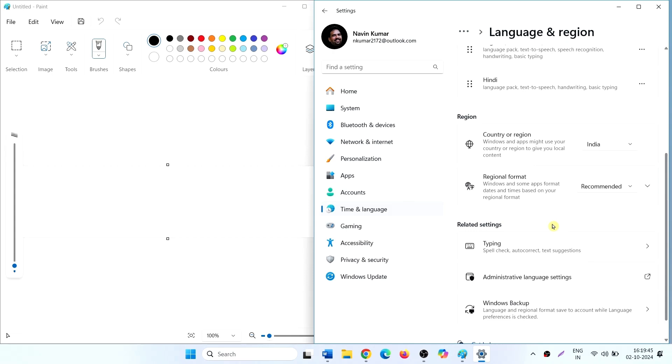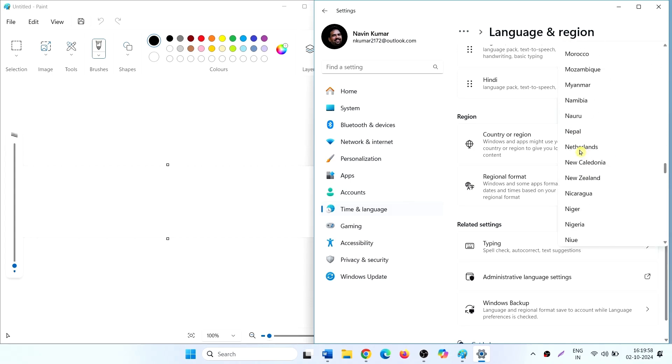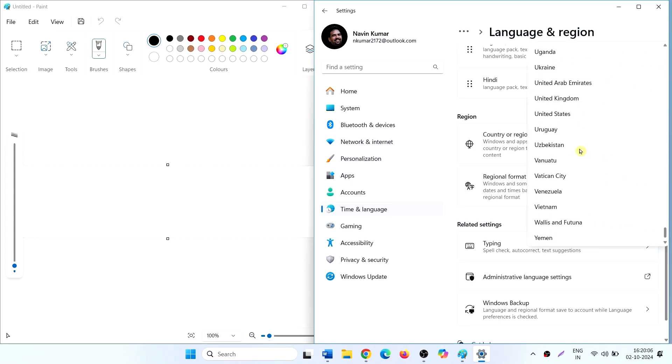In the region section, click on the drop-down for country and region, select United States.